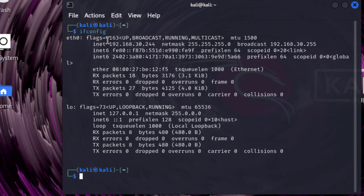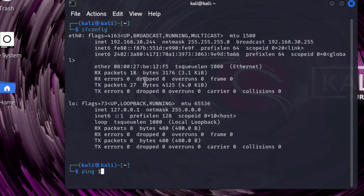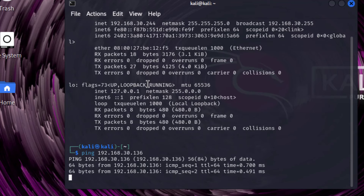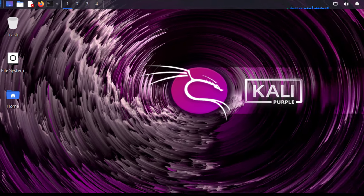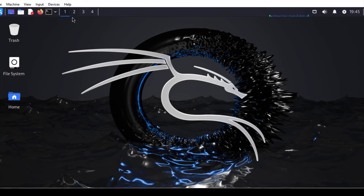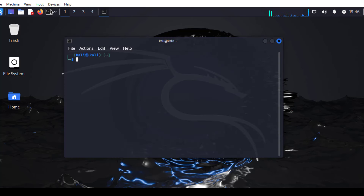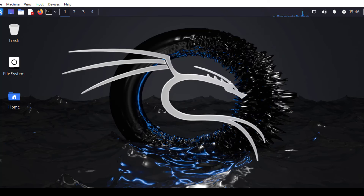We can check that ping is working from the client. We will ping the server at 192.168.30.136. Ping is working, so I will press Ctrl+C to exit. Note that in your case the IP address may be different, so just note down your IP address and use it while configuring.